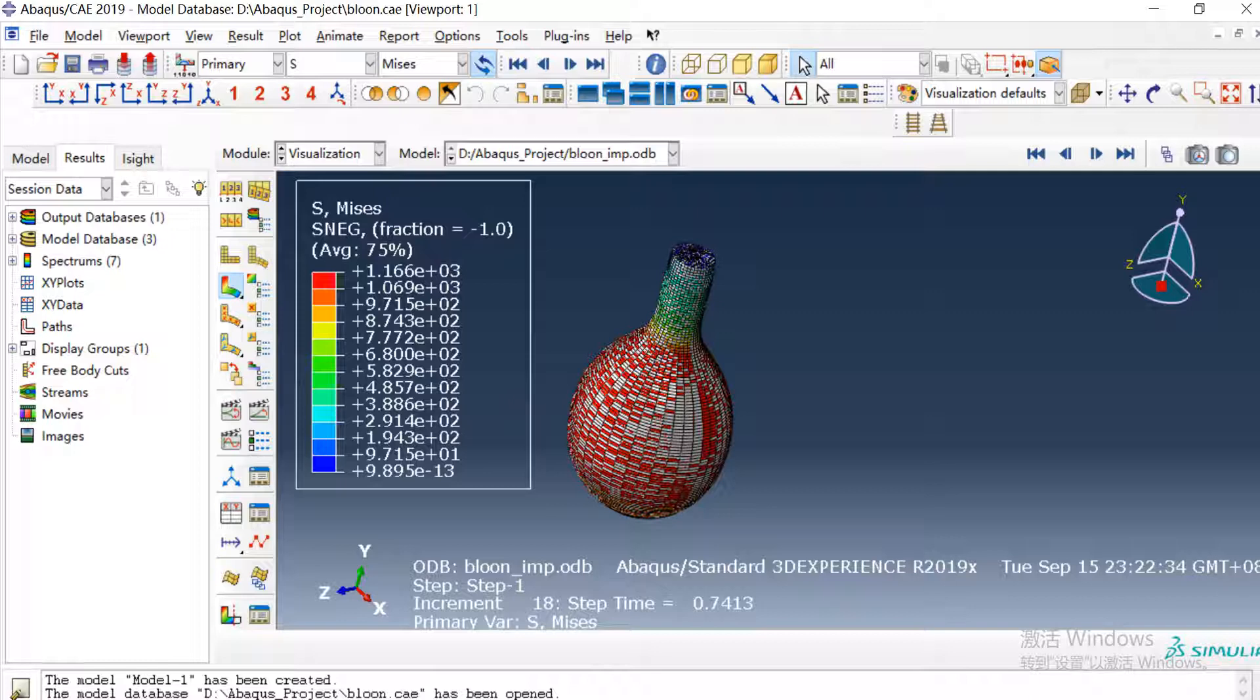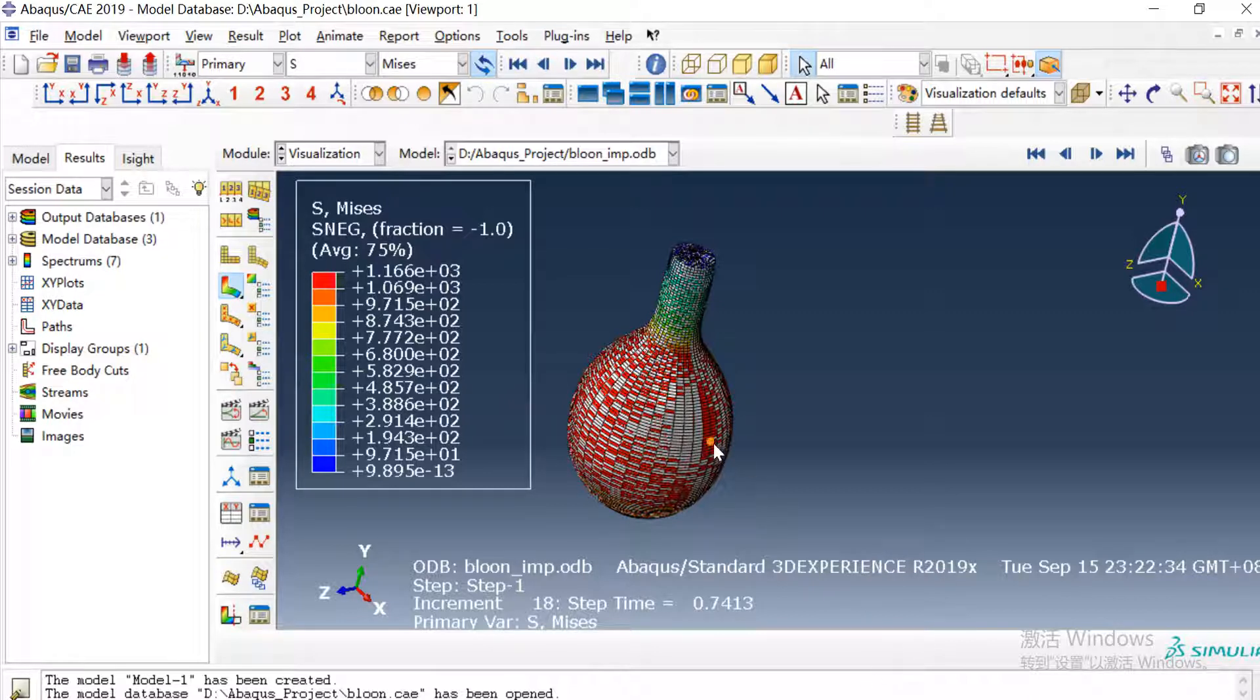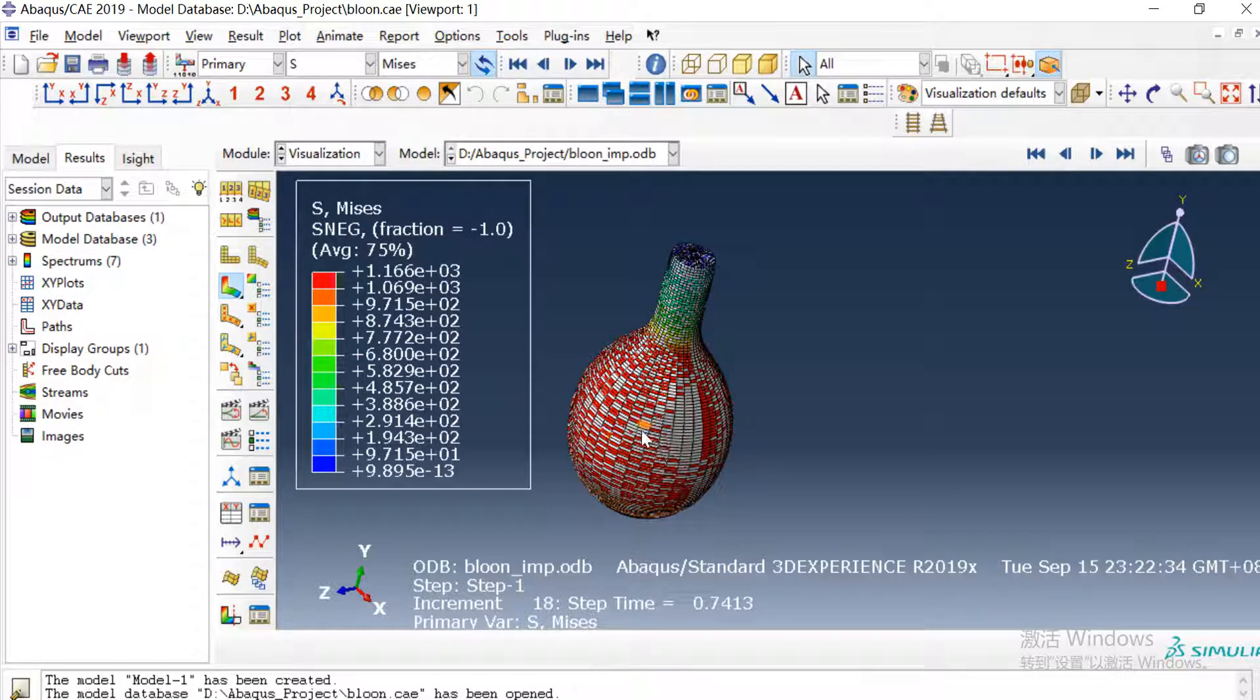Hello everyone, today I want to introduce how to model a balloon expansion. In this model I will use fluid cavity to simulate the expansion of a balloon.